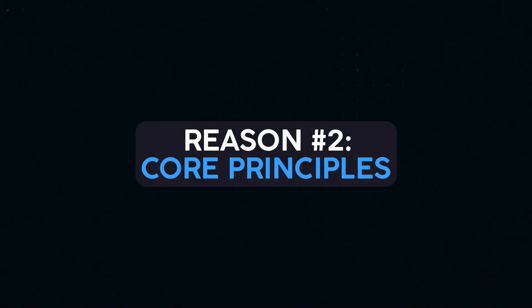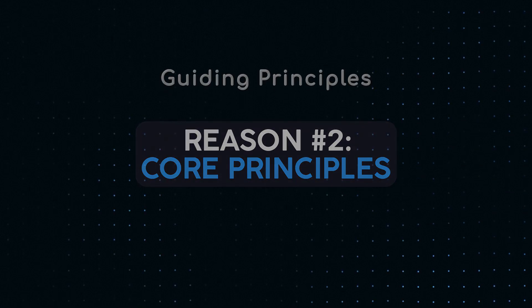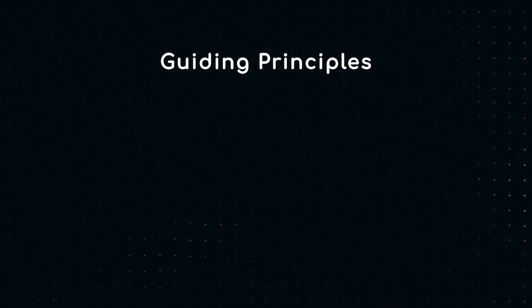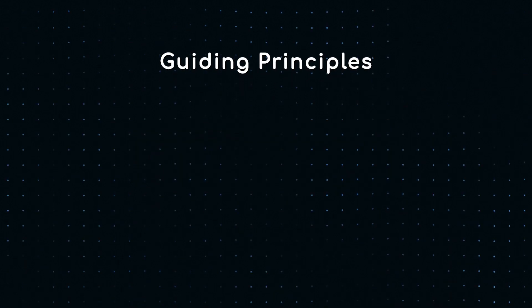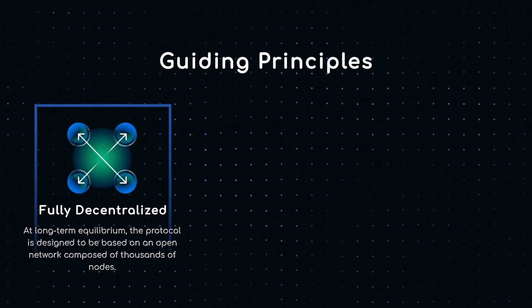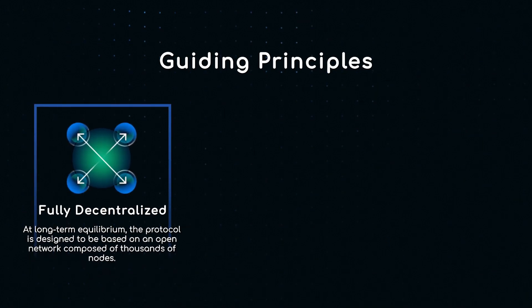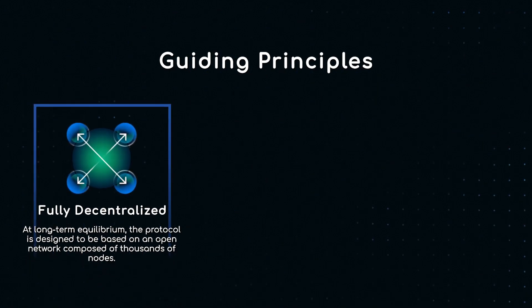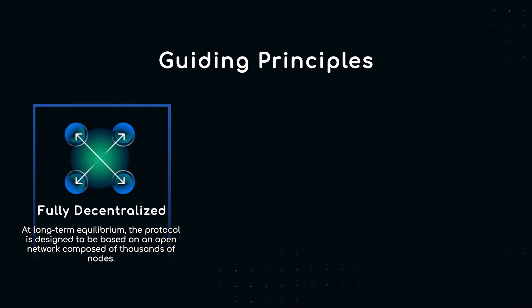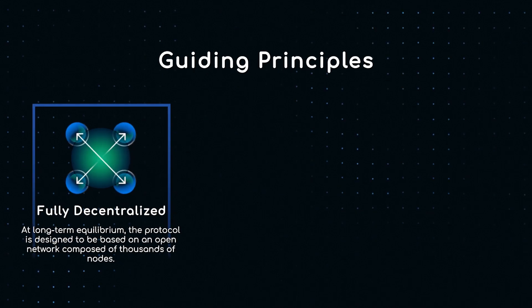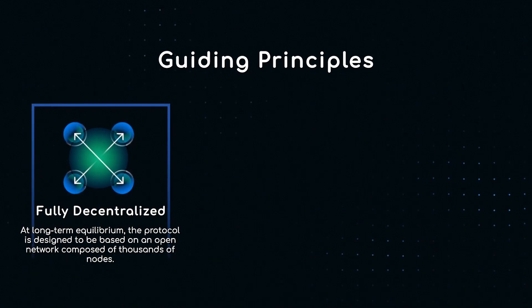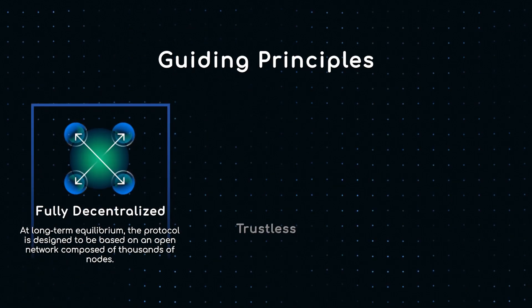Reason number two: strong principles. The design of DeGate protocol is based on three core principles. Fully decentralized: DeGate aims to be an open network composed of thousands of nodes where anyone can use the protocol by downloading a standalone open source client.